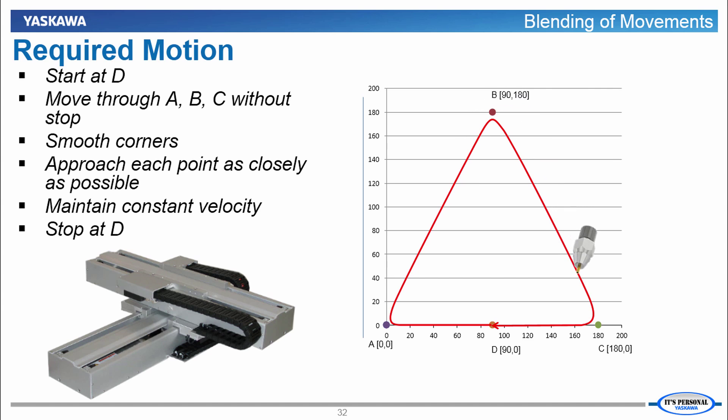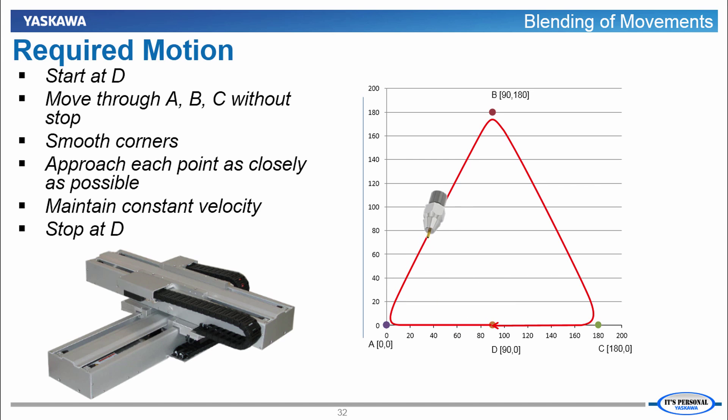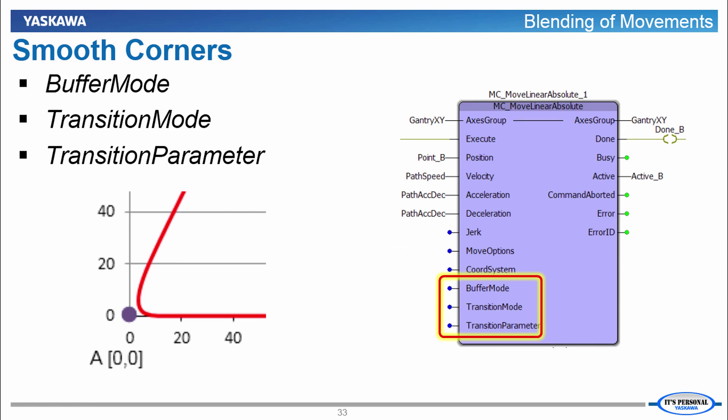PLCopen Part 4 supports this with what we call Blending of Movements. We can program the gantry to trace out the same path starting this time at point D, rounding off the corners at constant speed in one continuous motion until returning to the start point. Smooth corners between linear moves can be achieved by setting the function block parameters for Buffer Mode, Transition Mode and Transition Parameter in all of the moves except the first move. This means that subsequent moves must be buffered, that is to execute each move before the previous move is done.